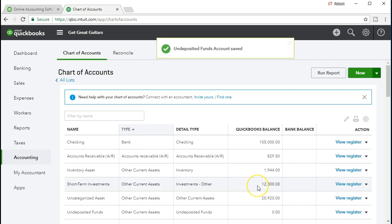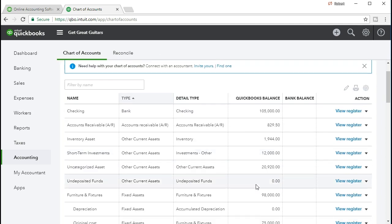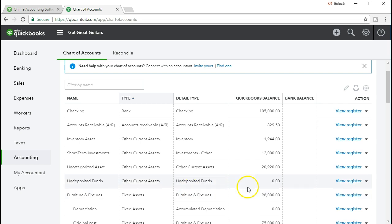Then as we enter sales receipts and invoices, or receipts of payments from invoices, we will be recording this into the undeposited funds account and then using this account to go into the bank. It's zero right now. It will increase whenever we get payments from customers, either from sales receipts or receipt of payment from invoices that we had in the past. Then it'll go back to zero once we take that money and put it back in the bank and record the deposit into the bank. We'll see that in future presentations.